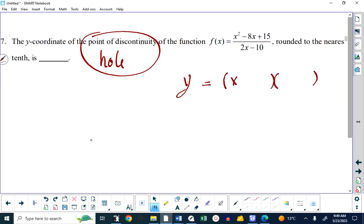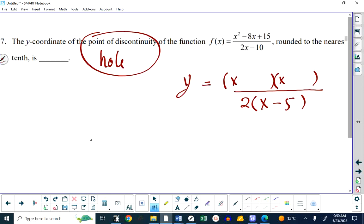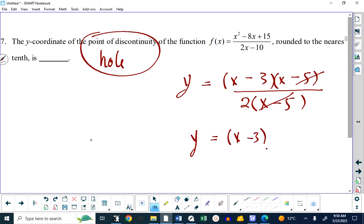I'm going to factor a 2 out of the denominator and be left with x minus 5. Presumably, if I'm asking you about a hole, one of the factors in the numerator is x minus 5, and you should be able to factor this numerator anyway. So this cancels, and I'm left with that. If I were to ask what is the function using y, you would say x minus 3 over 2, and this would be wrong — this is not the function. The correct function requires x is not equal to 5; otherwise when we graph it, it's not going to have a hole.